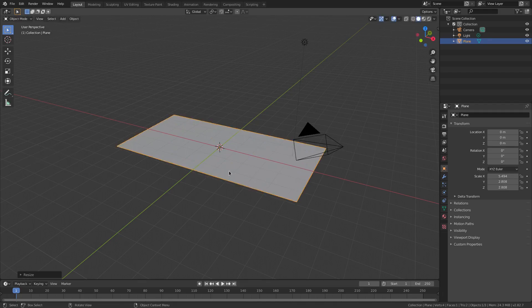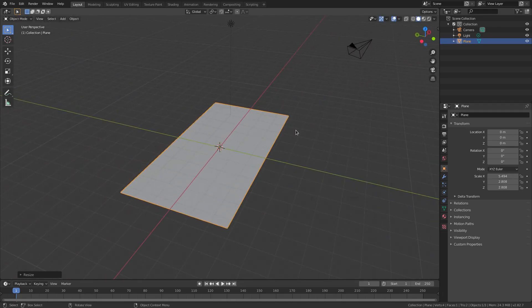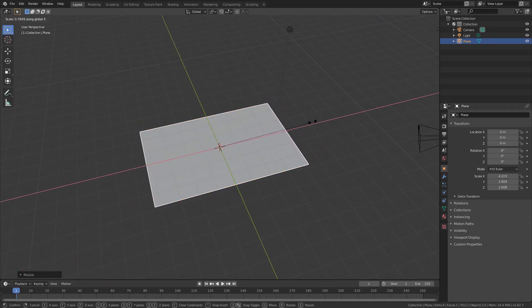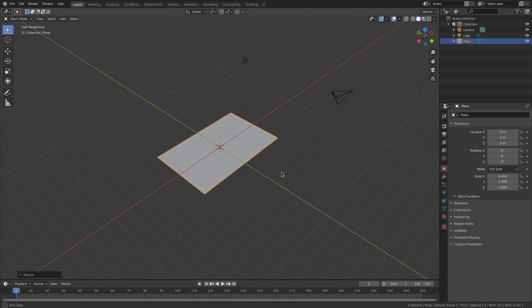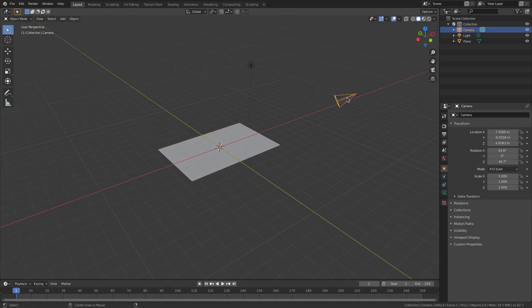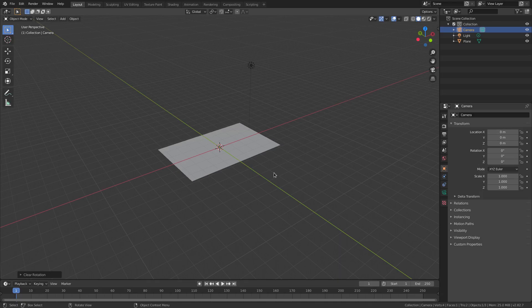Then we'll hit S again to scale it up in general. Now we've got this nice little plane here — might be a little bit too long, about right there, cool. Now I'm gonna select our camera and hit Alt+G and Alt+R to clear the rotation and location.